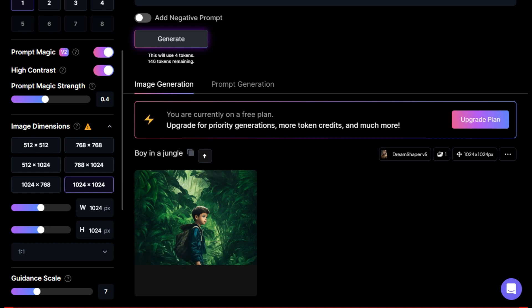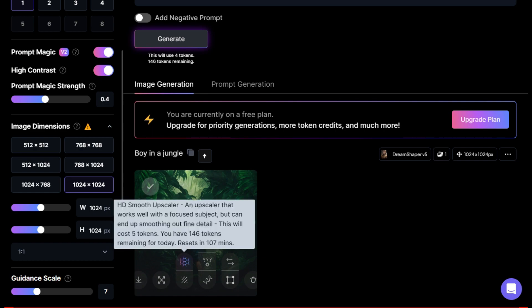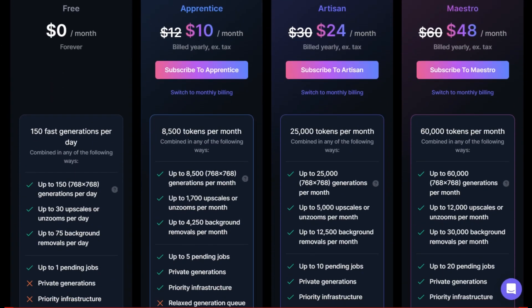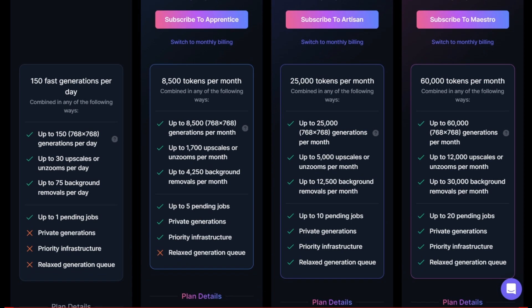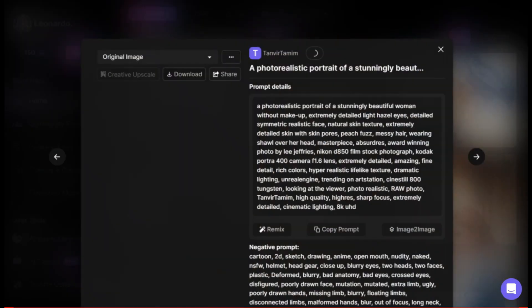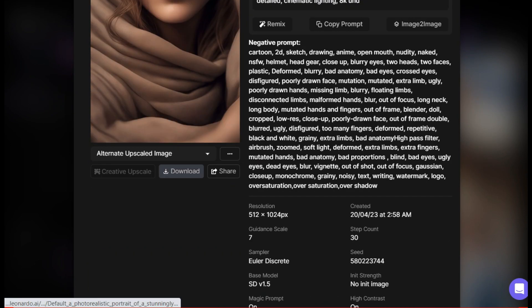Leonardo AI is an excellent tool for graphic designers, web developers, and anyone who needs to edit images quickly and efficiently. Leonardo AI is completely free — you are given 150 credits every day. If you have spent all your credits, do not despair; the next day you will be credited with another 150. So go ahead and sign up for your free account today and start taking your image editing skills to the next level.